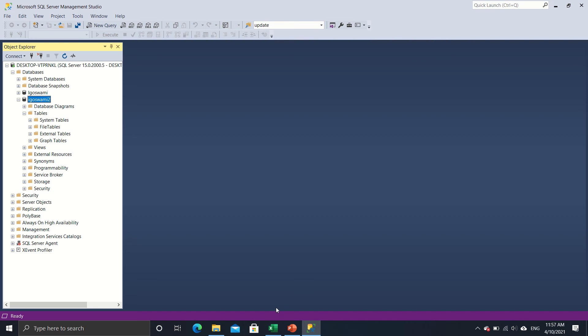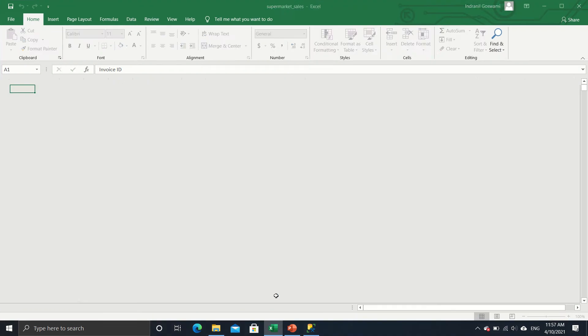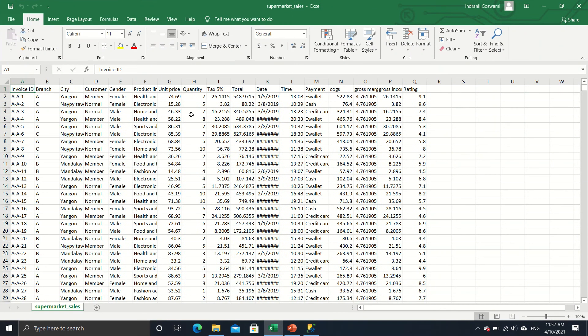For this I will be using a CSV file. So this is a CSV file. This is a fake dataset on supermarket sales in three different cities and I will fetch this particular CSV file into SQL Server as a SQL Server dataset.